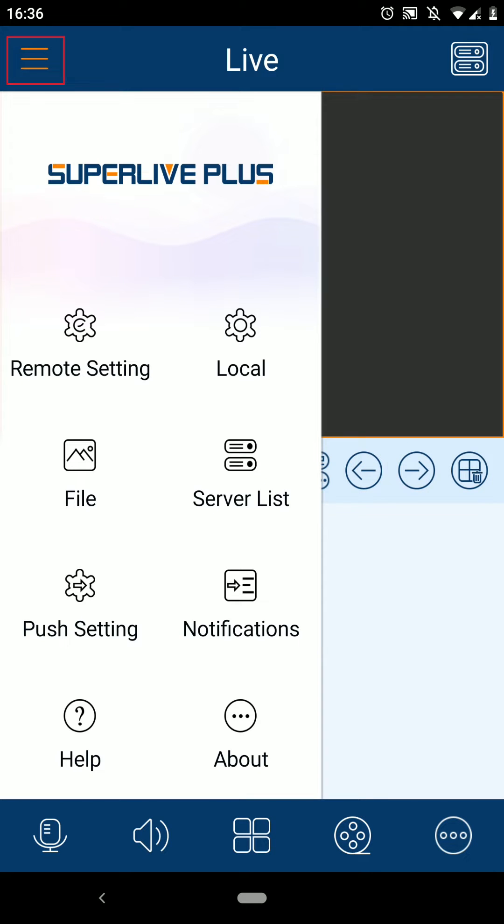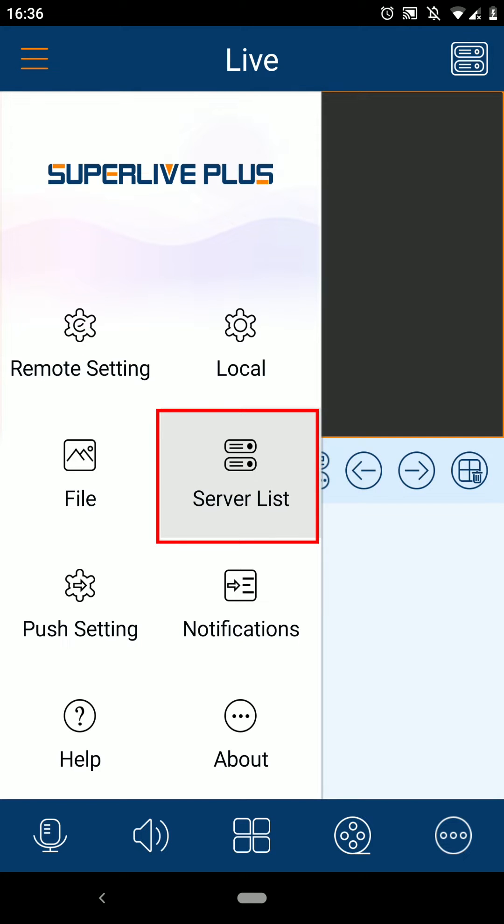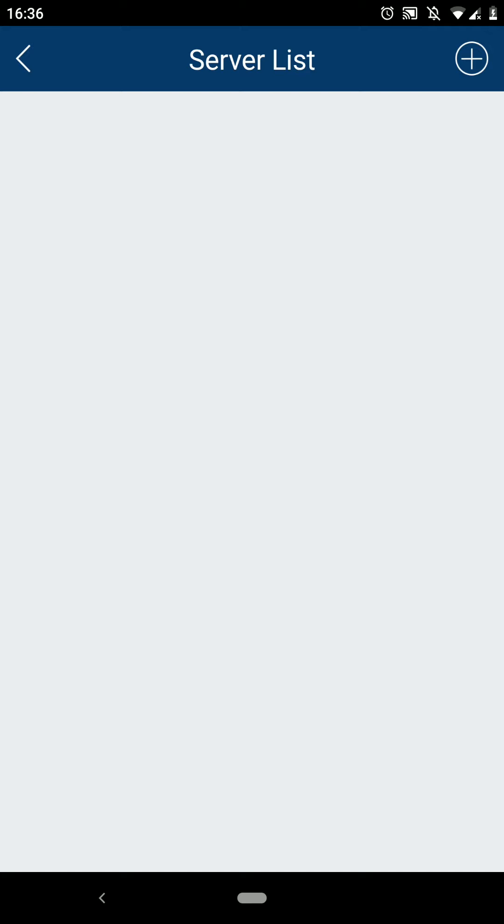This is where we'll find the main menu for the app. To add a device, select the option for ServerList, which is here, and we'll be using this to add our device.